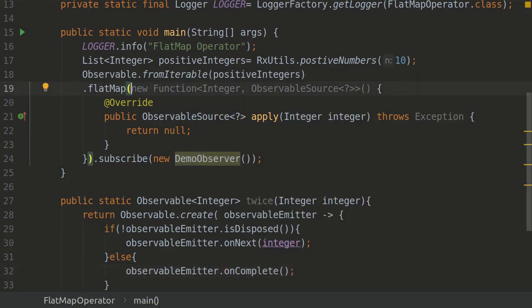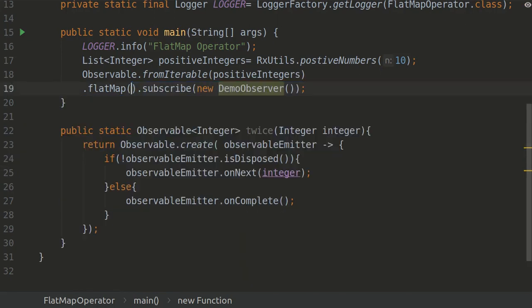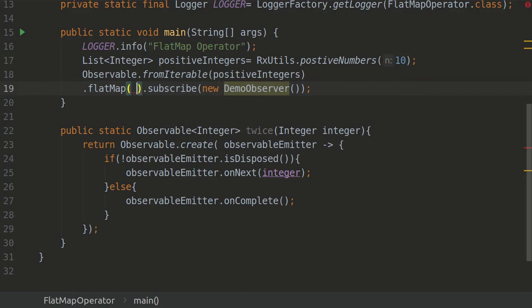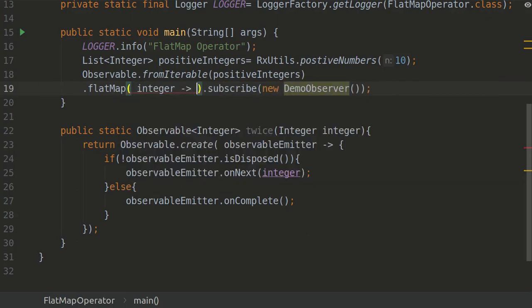So now you can see that the flatMap actually expects an observable. What we will do is remove this particular part from here, and in this flatMap we will just say, okay, whatever is coming to you, just apply the function which we have written down.